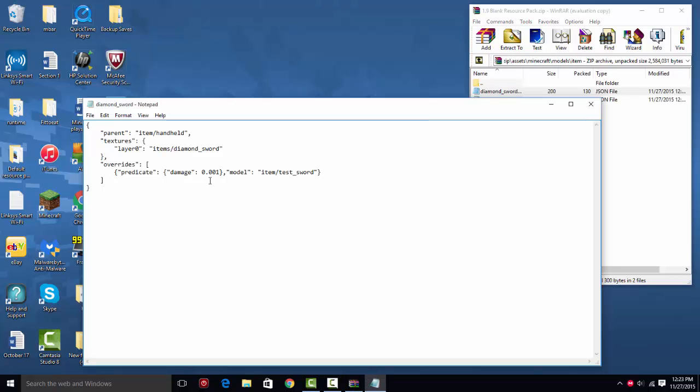You're just going to have to change the damage value. So if you increment it by like 0.1 or 0.6, it should do it every 5 damage value. So you give your diamond sword with the damage value of 5, it'll give you the test sword. Damage value of 6, it'll give you whatever your other sword is.